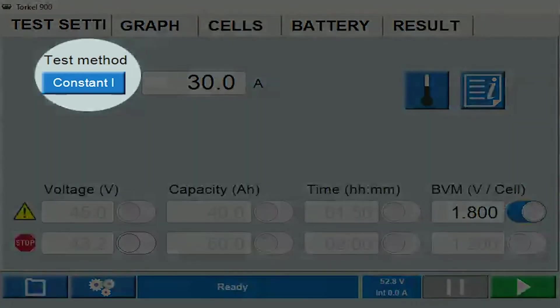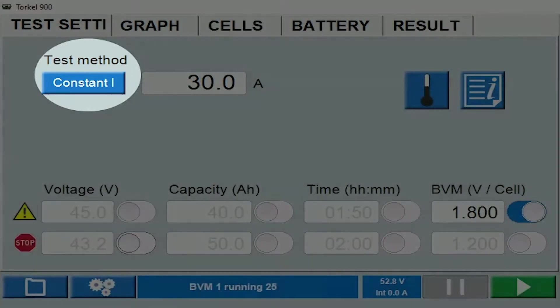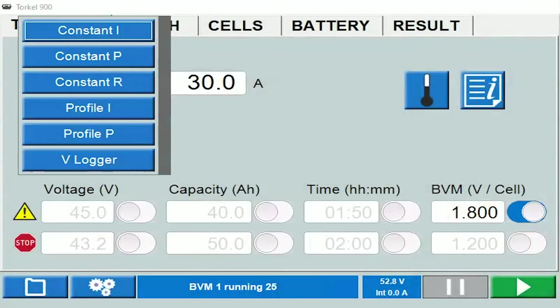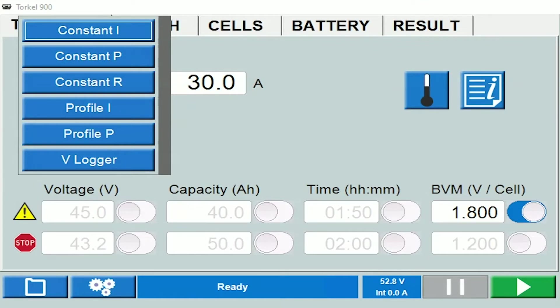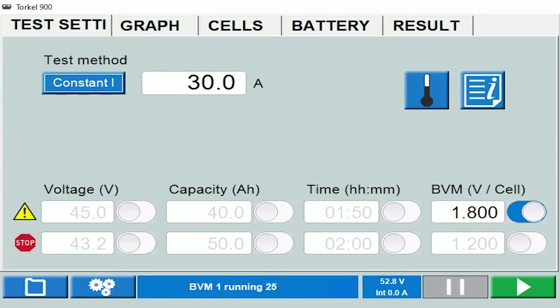The test method selected here is constant current. If you click on it, you will see the other options — you can pick the option that you want. I'm just going to stick to constant current here.